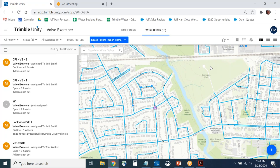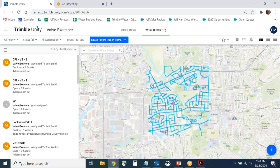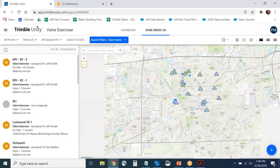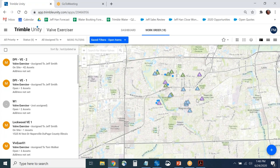We have just a couple more minutes before questions and answers. I want to show you a couple of different ways to create a valve inspection job. This is Trimble Unity, and I'm already seeing my existing valves and jobs. We have a nice search tool — there are a couple of different ways to search in Unity.